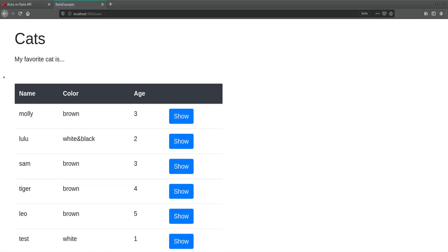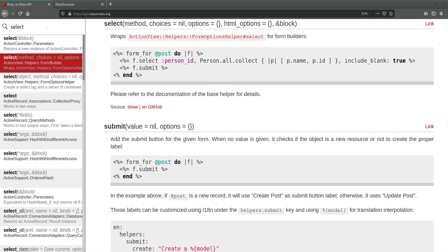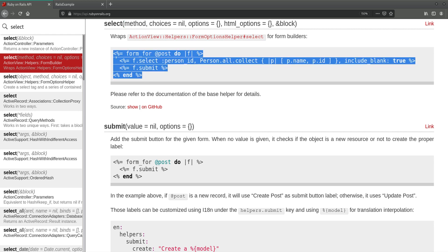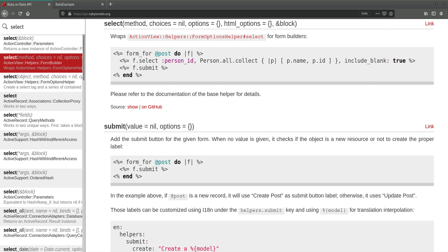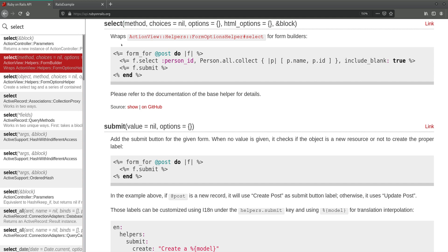So let's start — we want to have that select field, also called a drop-down or select field. If you go to the Rails documentation and search for 'select', you get an example and a description. You also want to look at the arguments or parameters that this method takes. We need something called a method, and then everything else seems to be optional: choices, options, HTML options, and a block.